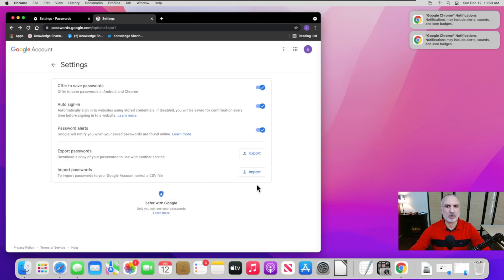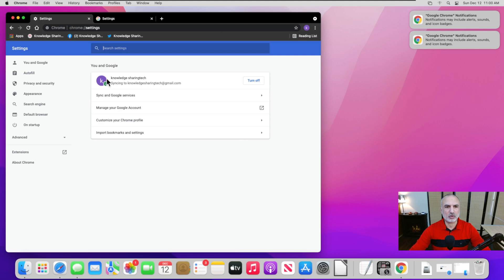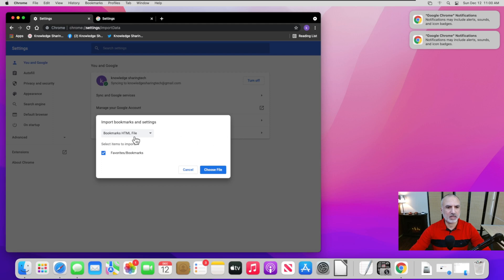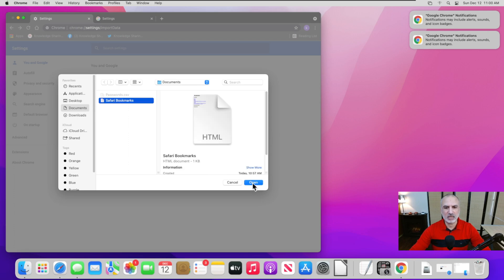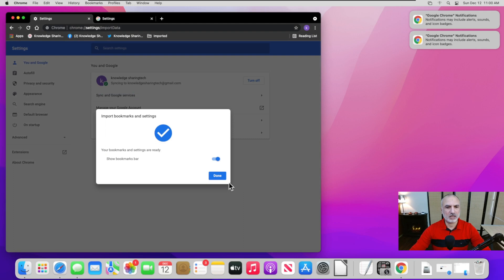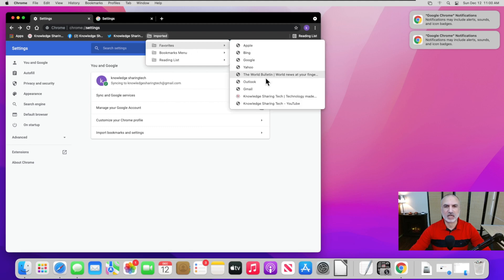Now let's import the bookmarks. Go to the menu again and click on Settings. Under your profile name, you'll see the last option: Import Bookmarks and Settings. Click on it, then click Choose File. Go to Documents and choose the file you exported from Safari. Click Open, and you'll see the bookmarks were imported. Click Done. The bookmarks will appear under 'Imported' in Chrome.